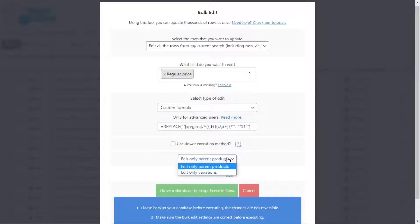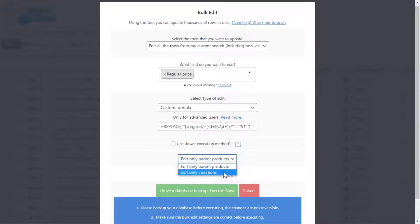You can edit parent products only, or edit the variations only. Finally, execute.